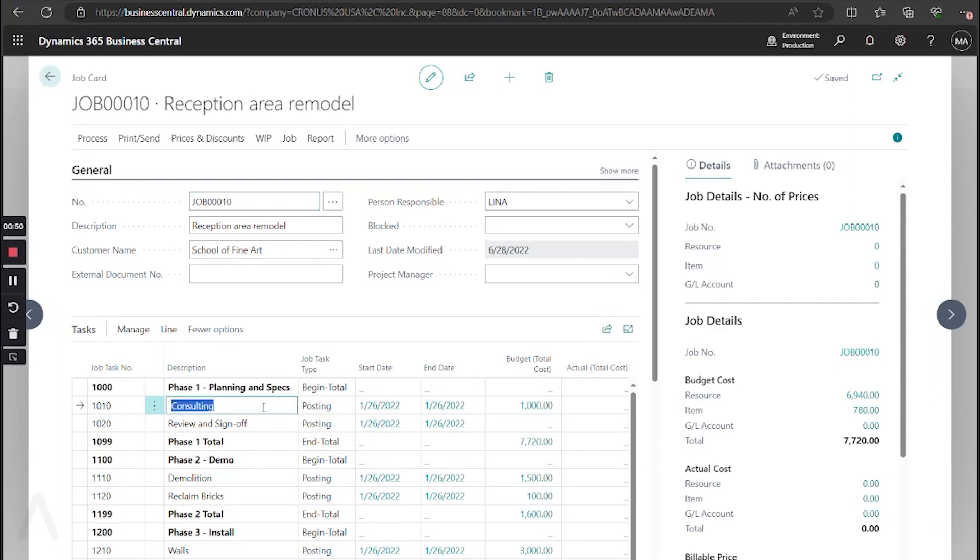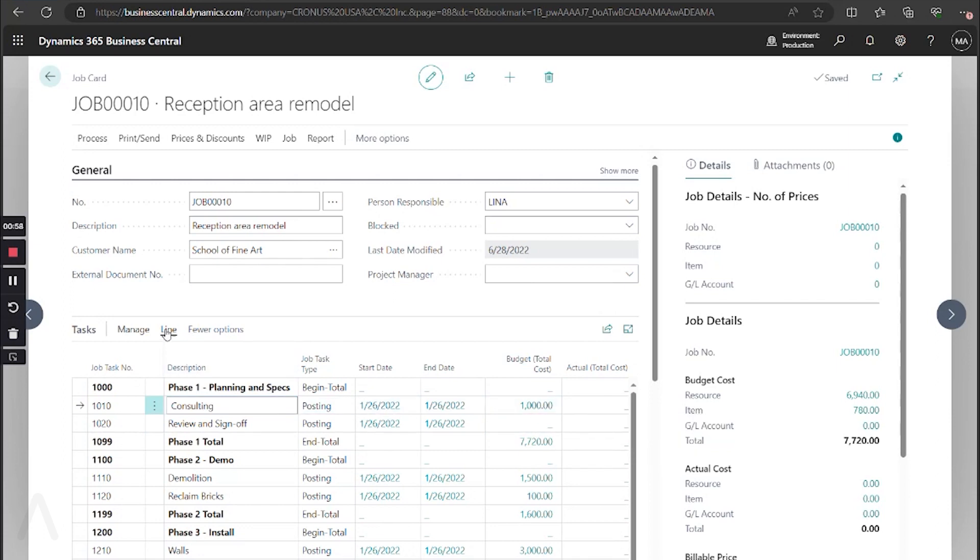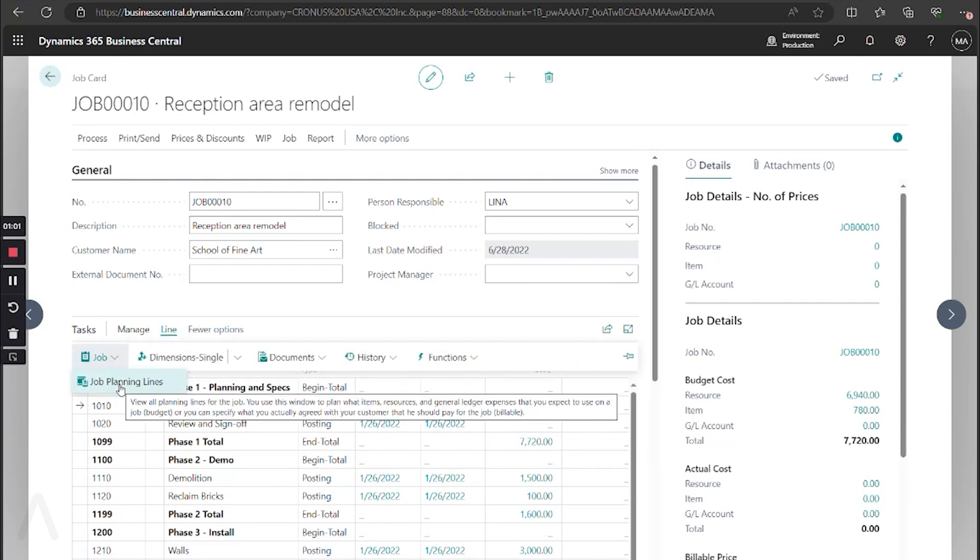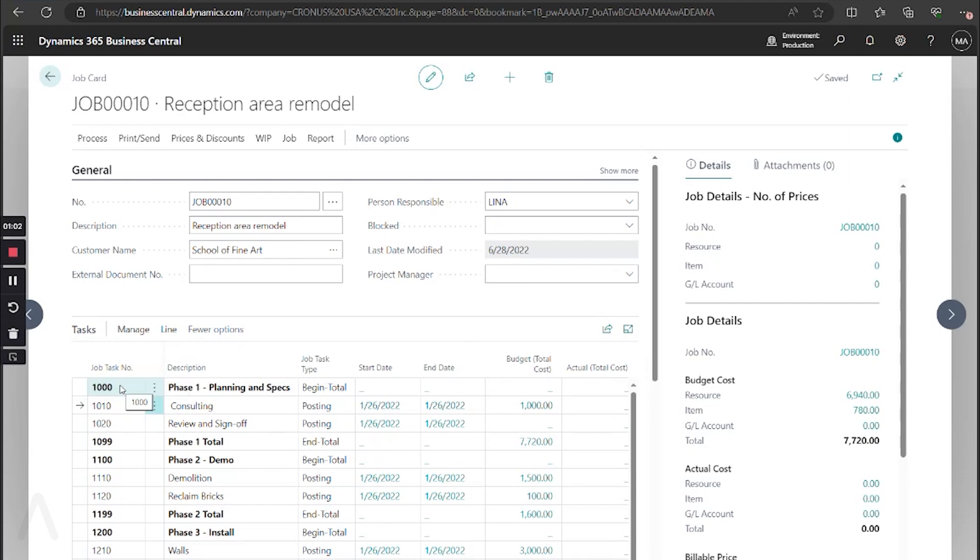Once your line's already entered, you do have the ability to just click here on this hyperlink, and it will jump into those lines, or you can select line, job, and job planning lines.